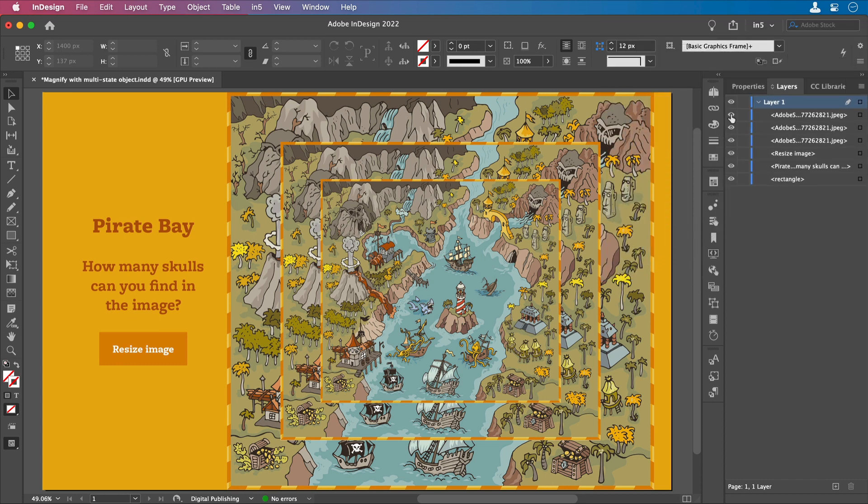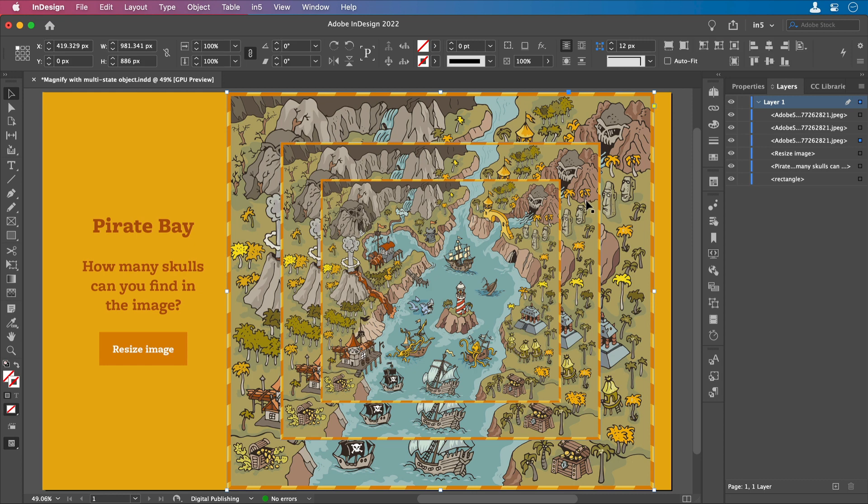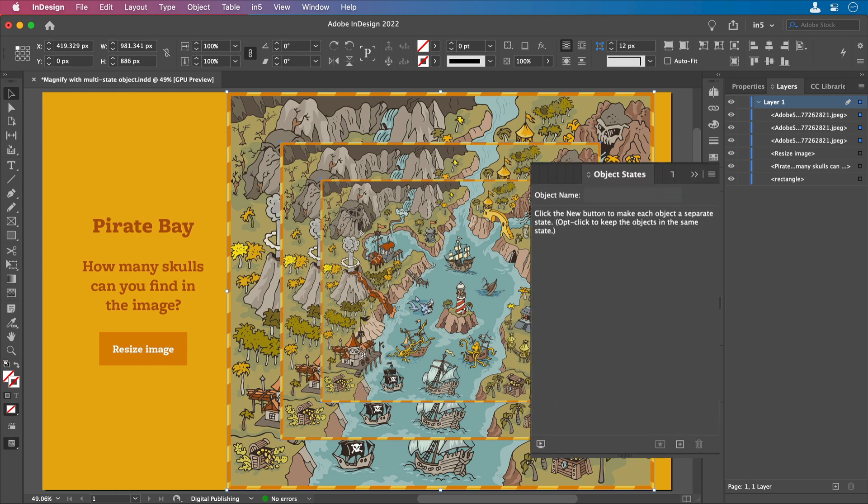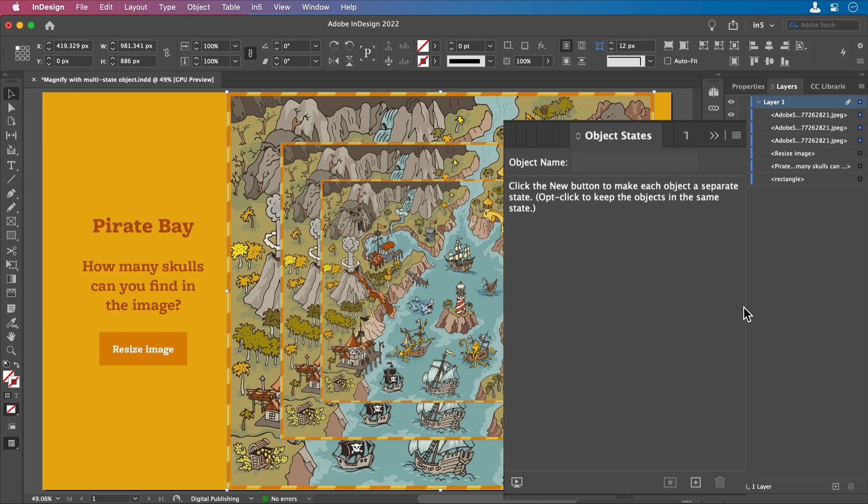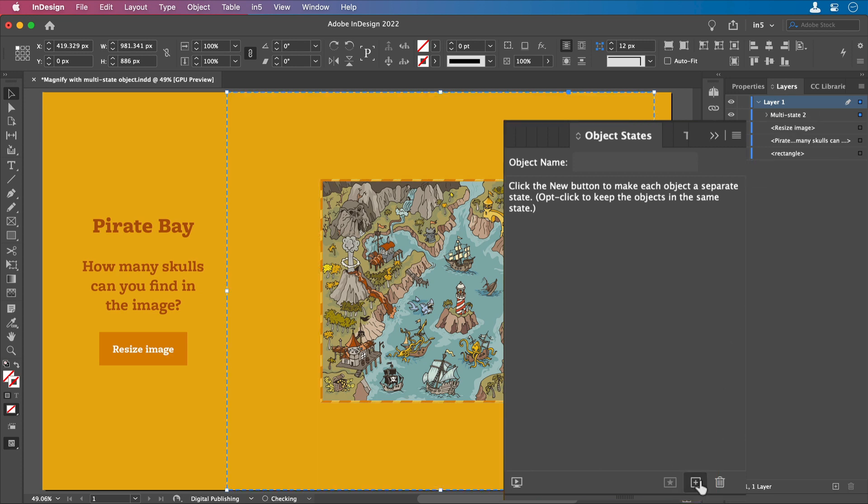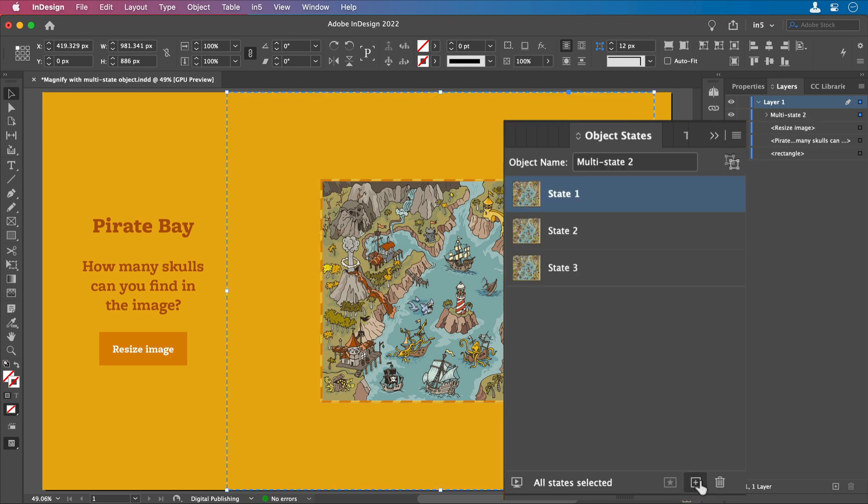If I select all of these versions of the image by Shift-Selecting, and then go to the Object States panel, I can click the button at the bottom with a plus on it to convert the selection to a multi-state object. And now each of these versions of the image are in a multi-state object.